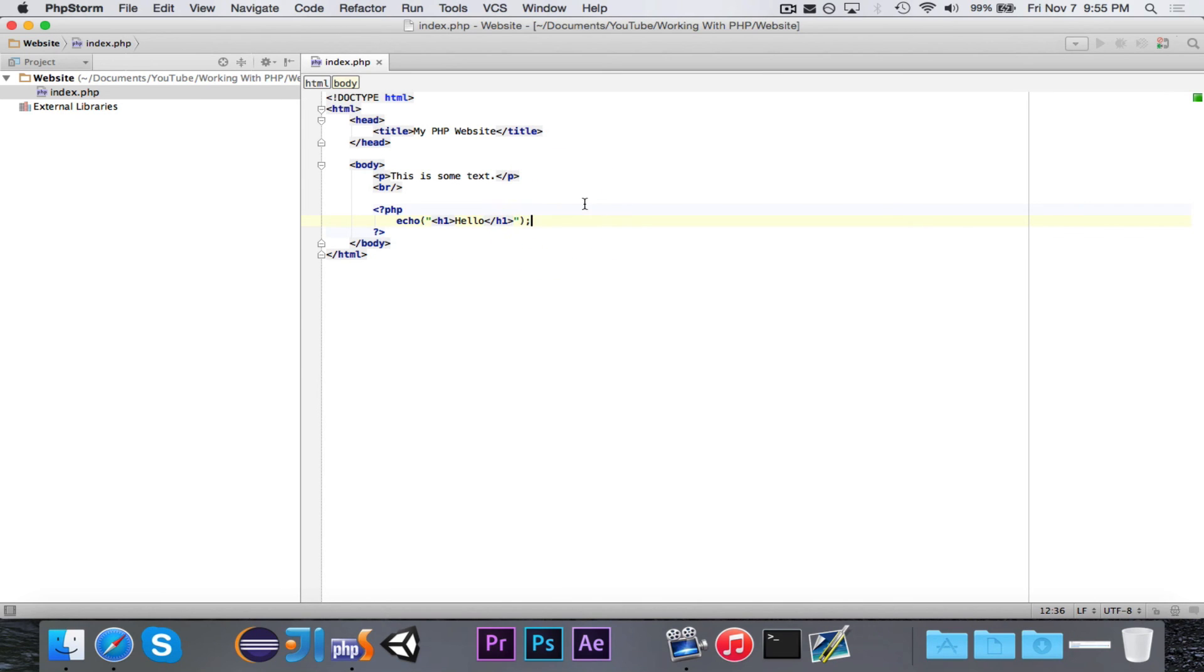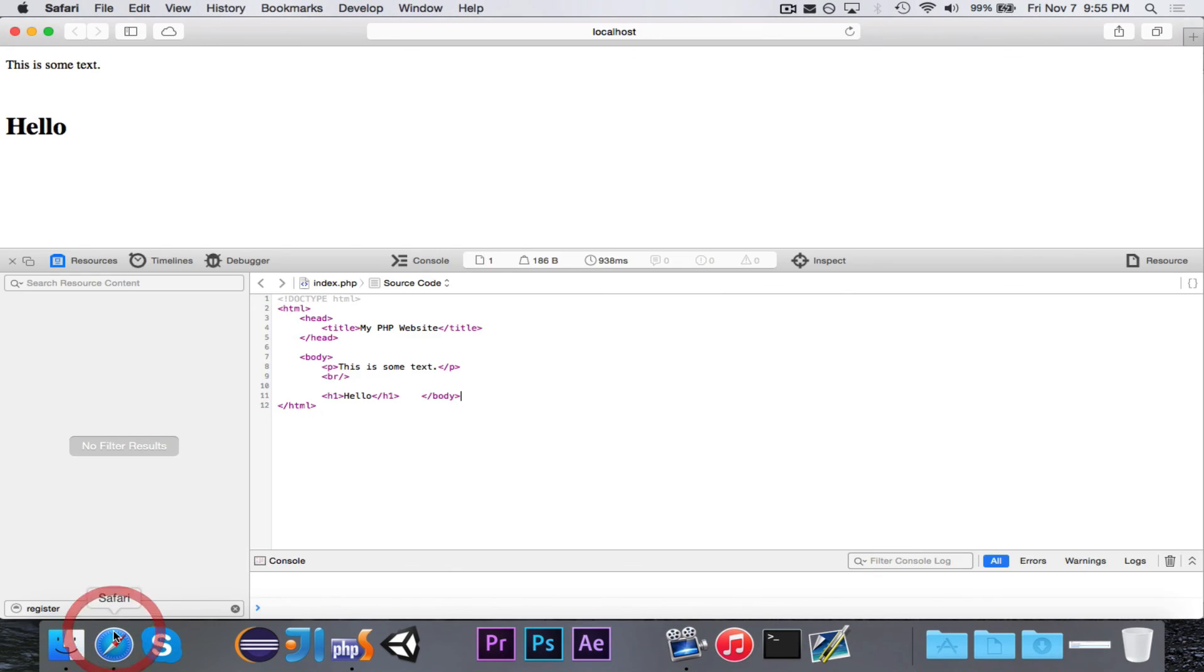But you can have dynamic stuff, parsing variables, all of that great stuff. But in the end, PHP becomes HTML and it's displayed just like regular old HTML. So that's all for this video.